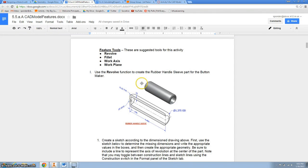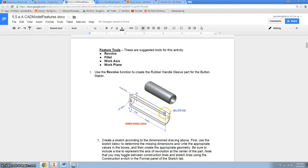All right, we're going to make this rubber handle sleeve. A couple tricks is you need to fillet that and then some people don't notice this small hole right there.